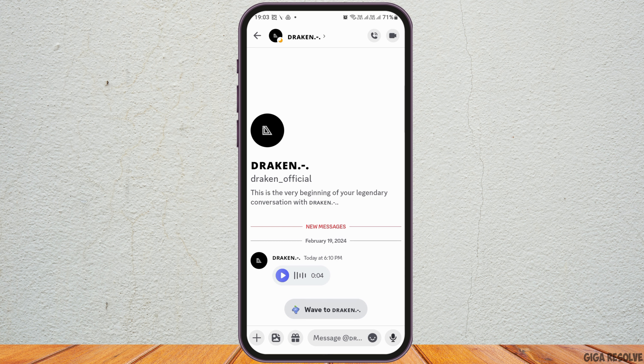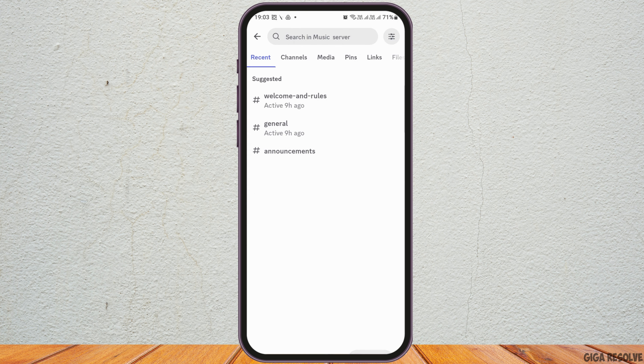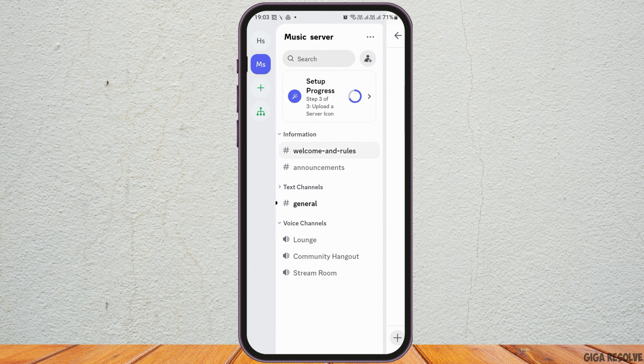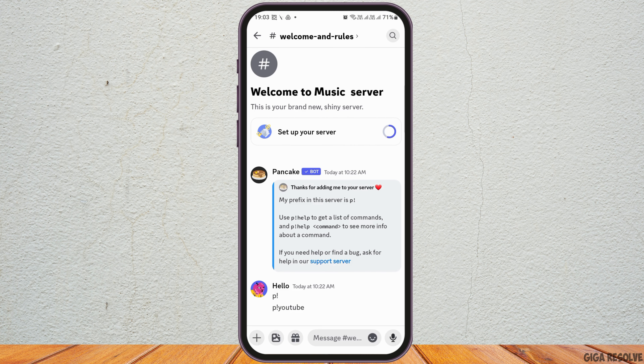After you launch the Discord application on your mobile device, you will see an interface like this. You can directly send voice messages on any server, but if you would like to send voice messages individually, go to the messages option and tap on the person you would like to send the voice message to. From there, tap on the voice message option, record your voice message, and send it.